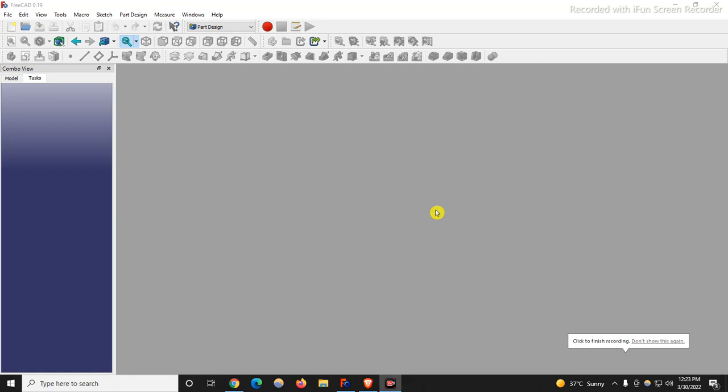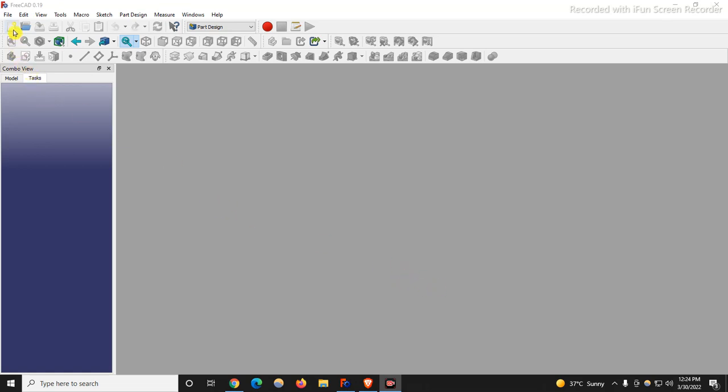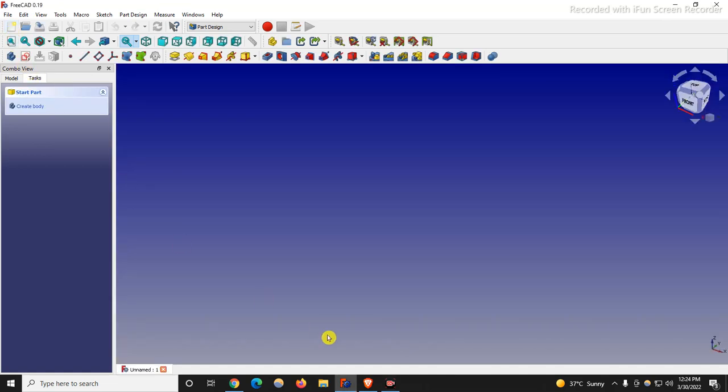Welcome to FreeCAD tutorial. In this tutorial, we will learn how to change the background color in FreeCAD. FreeCAD comes with lots of customization features which we can customize as per our requirement. One of them is changing the background colors. So first I create a new file.